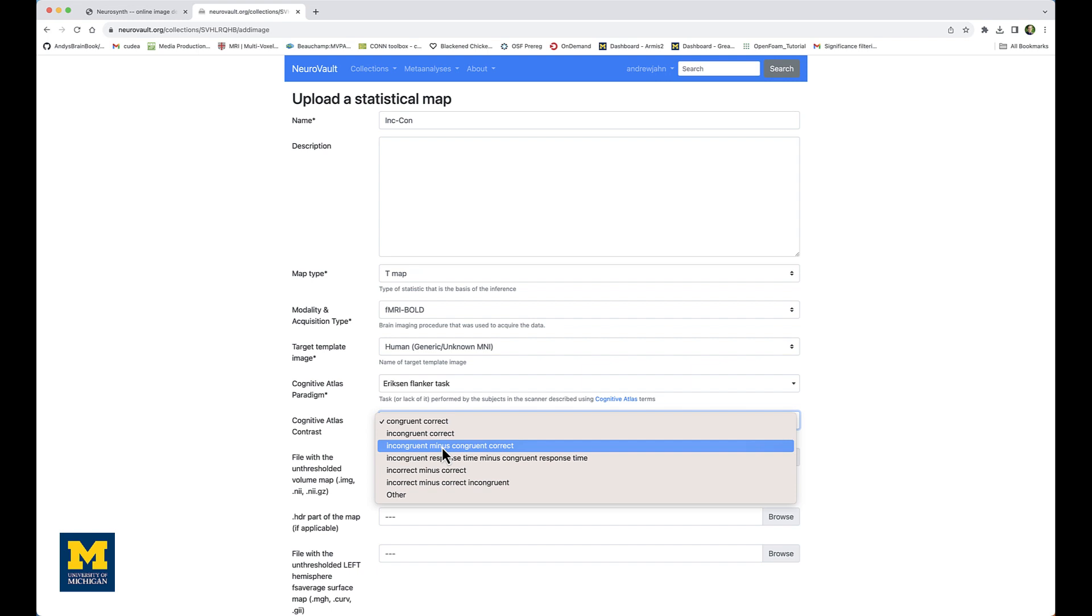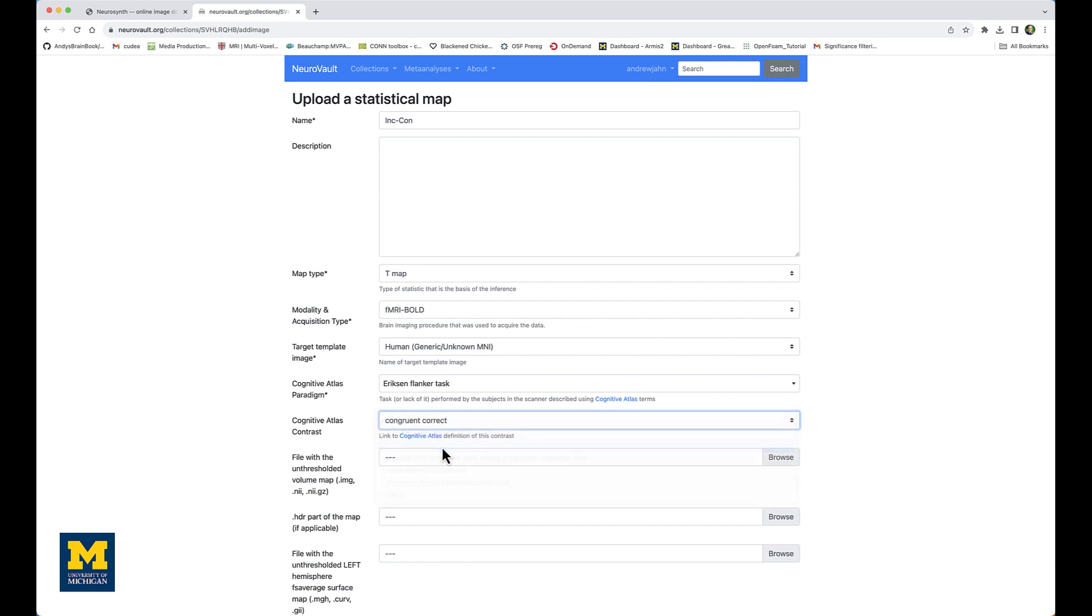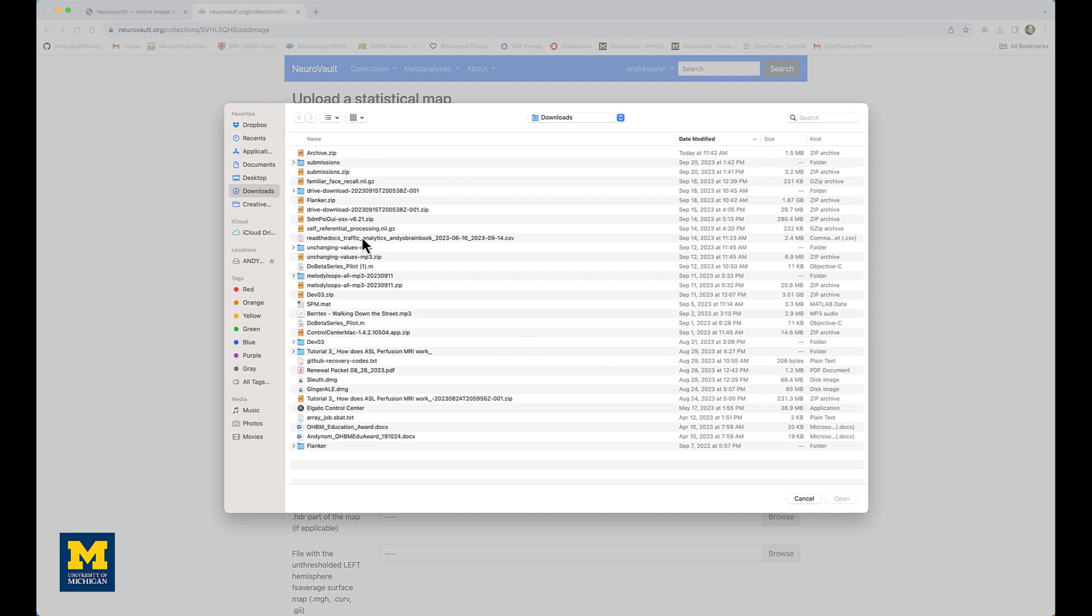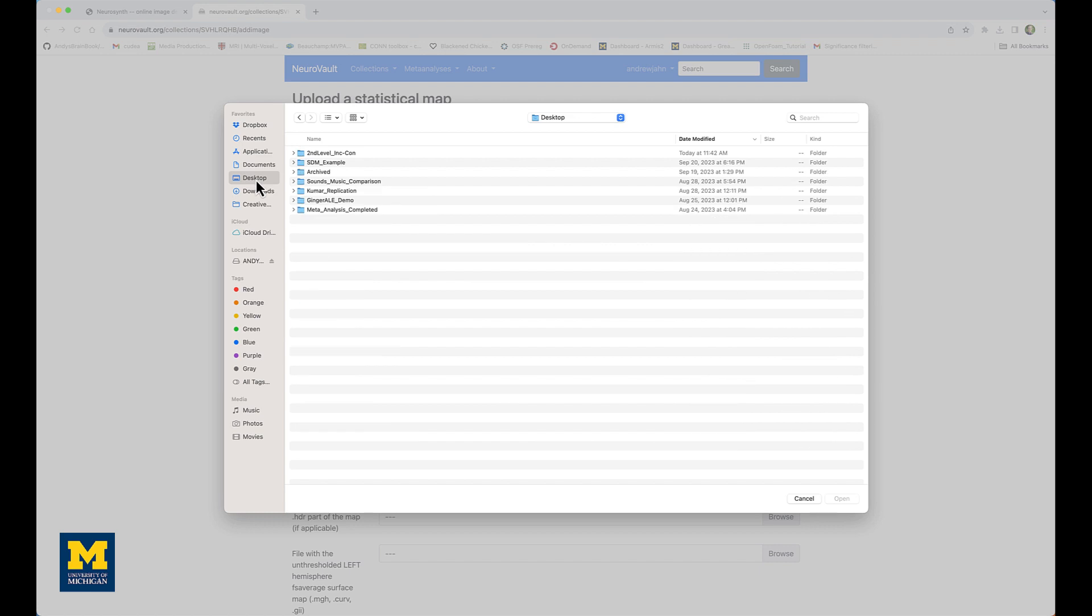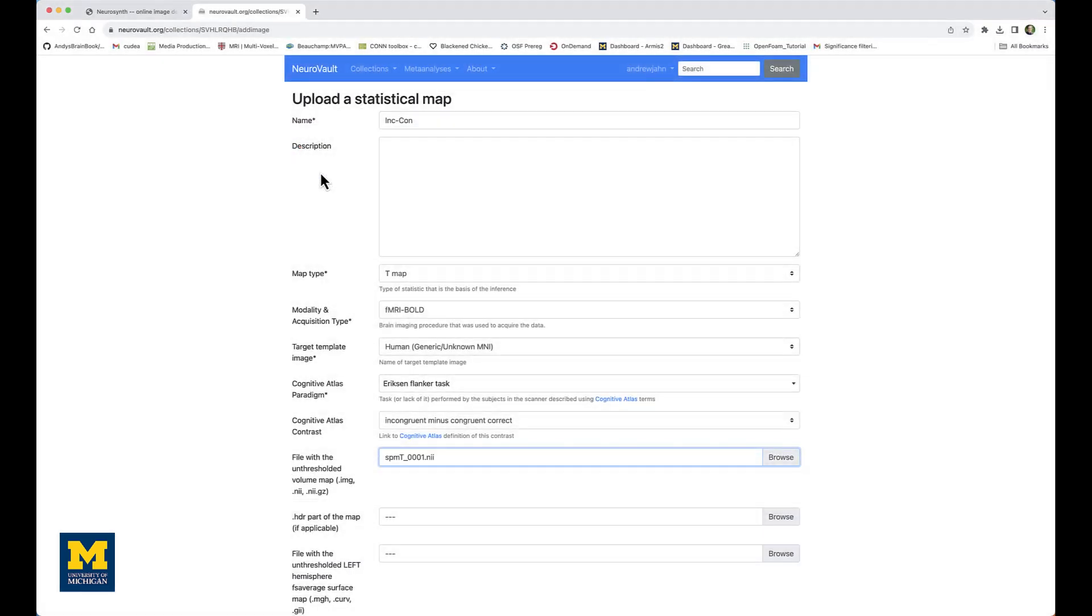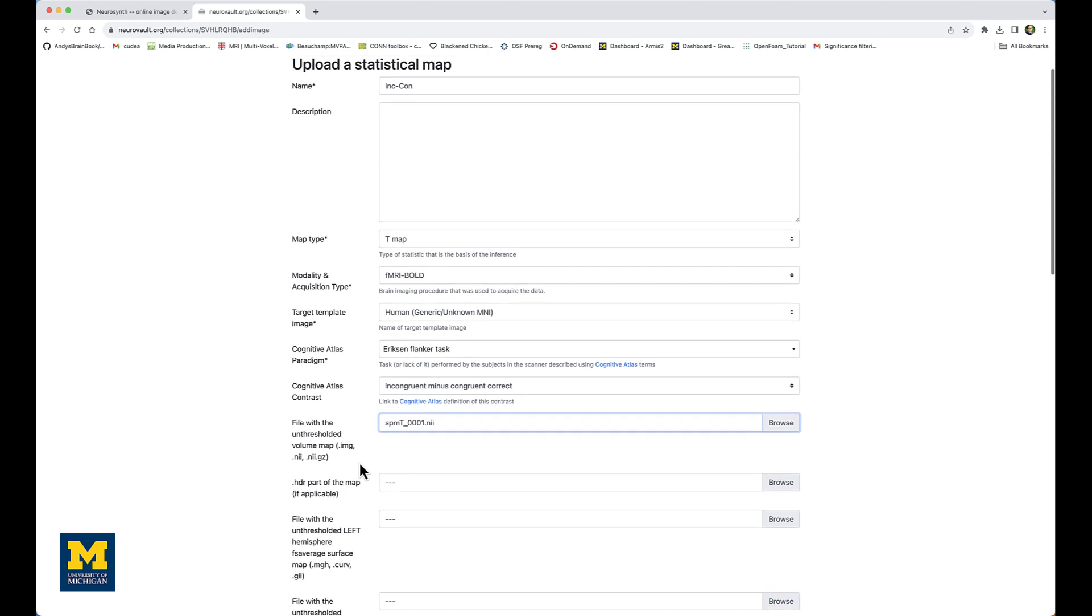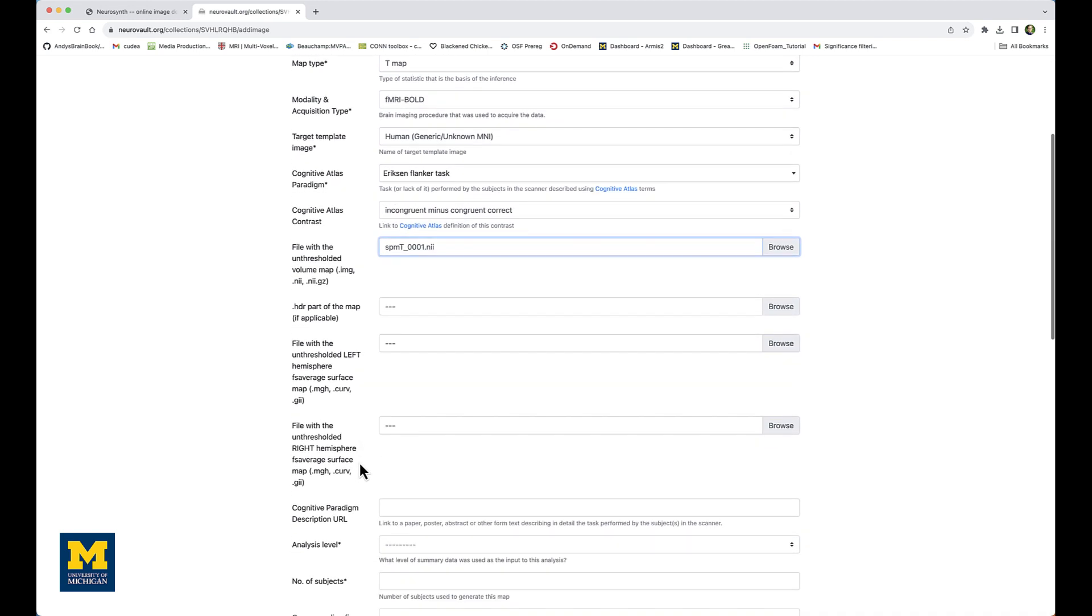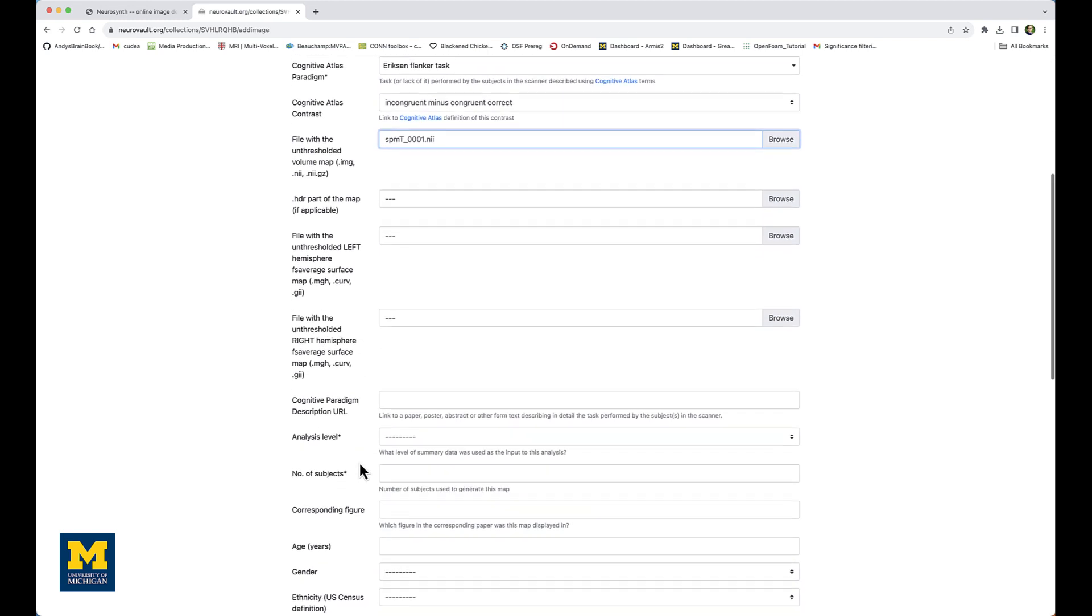So I'll click on that one. We then select the unthresholded volume map by clicking on the Browse button. And in my case, this is a folder on my desktop directory which is labeled second level inc-con. And within that directory, I select the spmT_0001.nii file. There are many other options that you should fill in if this is for a published study and you want to include as many details as possible.